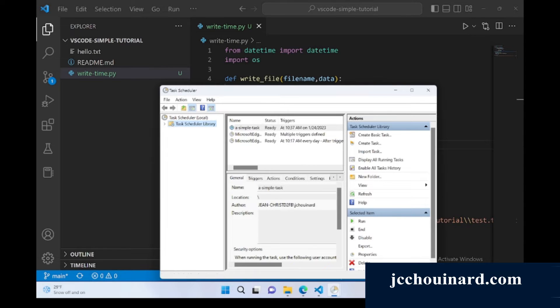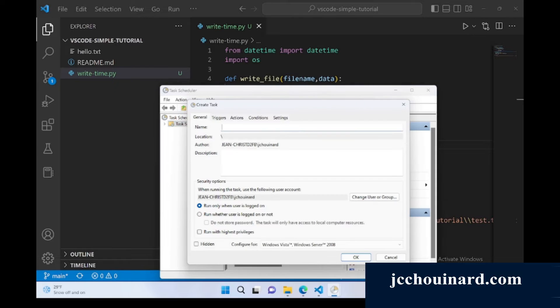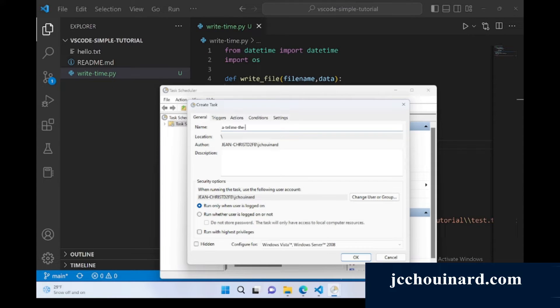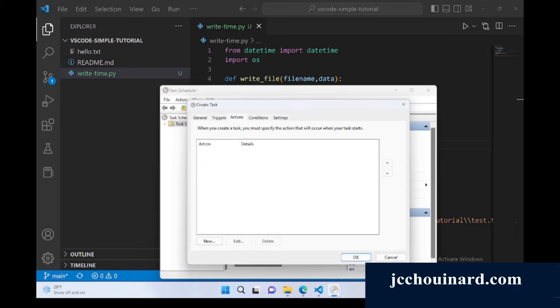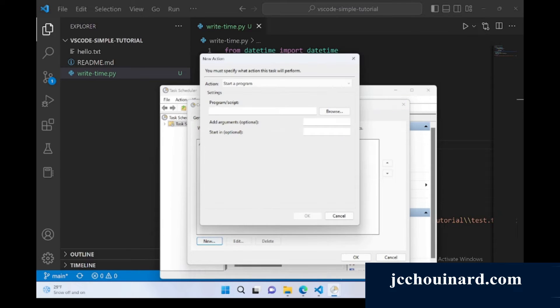The first thing we will do is we will create a task and we will say tell me the time. So we create that task and then we need to create an action for the file. The action is what do you want the task to do. You click on new and then you'll need to tell where Python is installed.